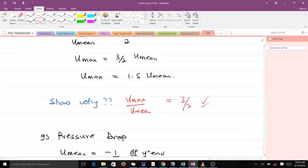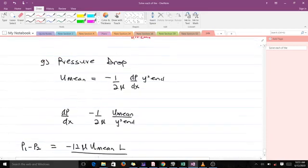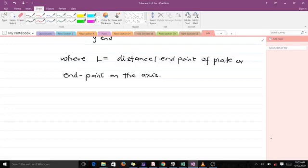The last quantity to find is the pressure drop. The pressure drop involves dp/dx, which appears in the u_mean formula. Making dp/dx the subject from the u_mean equation, the pressure drop p1 minus p2 equals the expression with the length L, where L is the distance from the start to the endpoint of the plate along the axis.